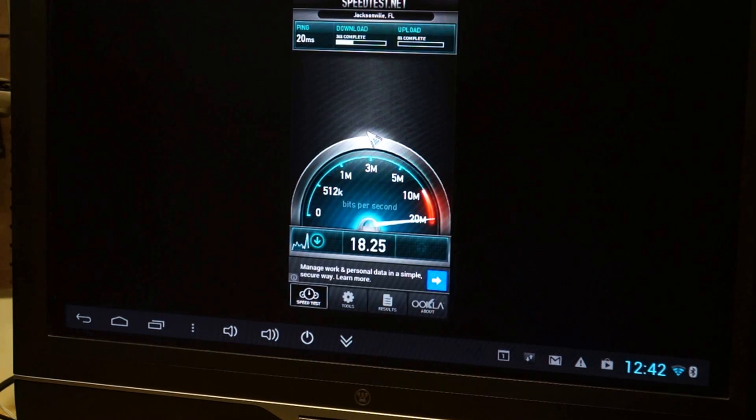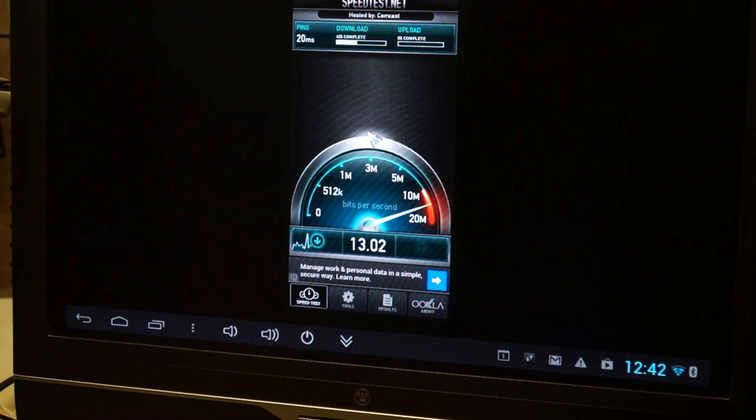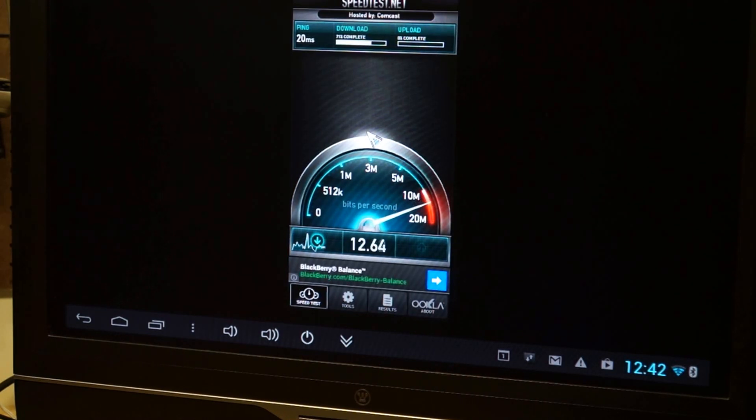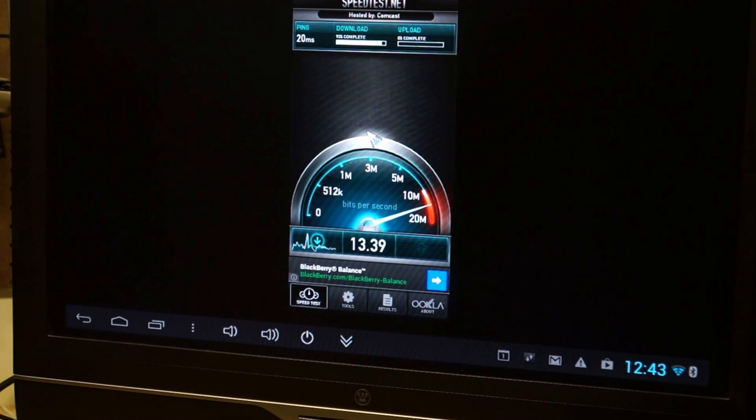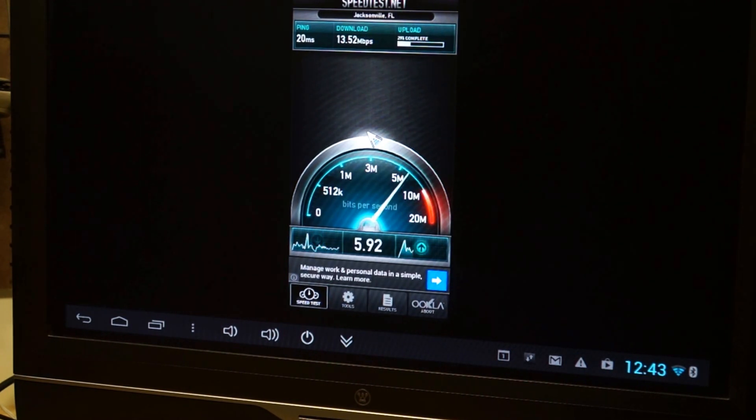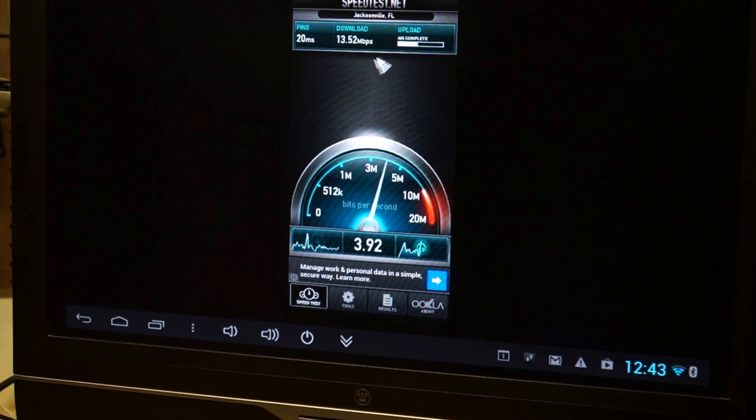Just pull in. I started at 20. I normally get about 20 megabits a second.